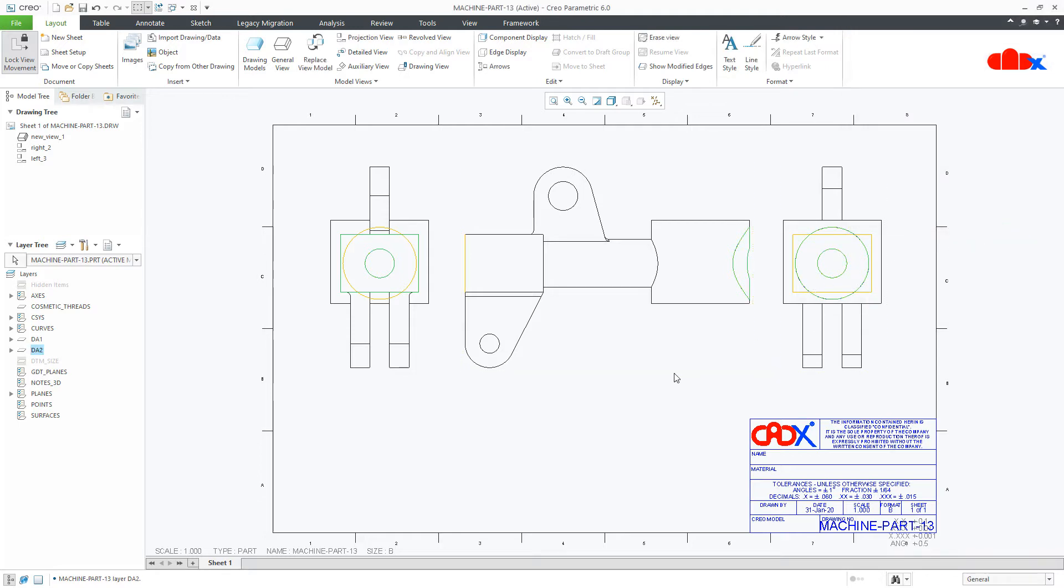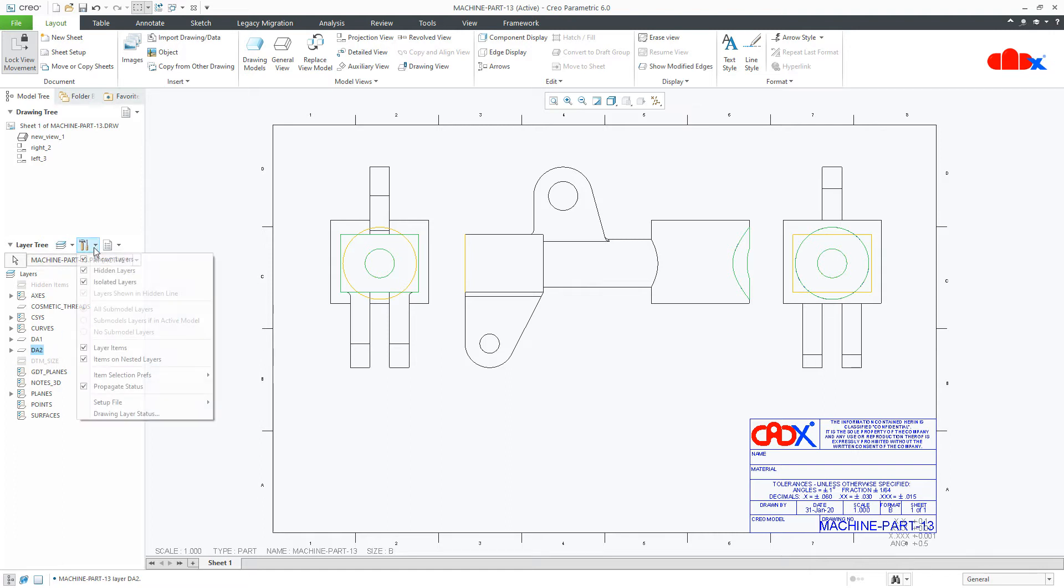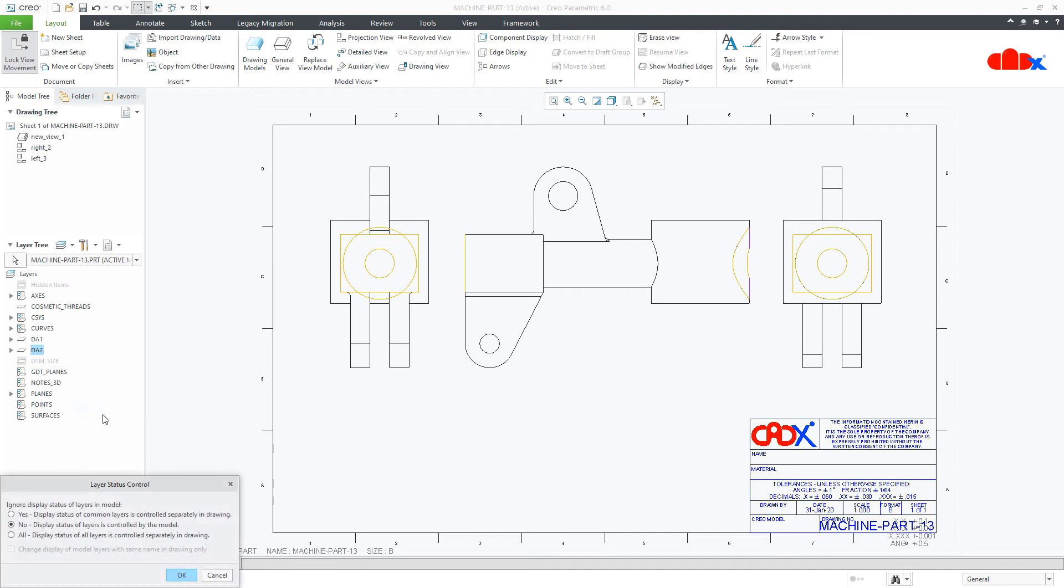So I have created two layers DA1 and DA2. Now using this I will hide unnecessary area from those two views. Once you have created these two layers, go to setting drawing layer status and change this option to yes. Layer is controlled separately in the drawing. Say OK.